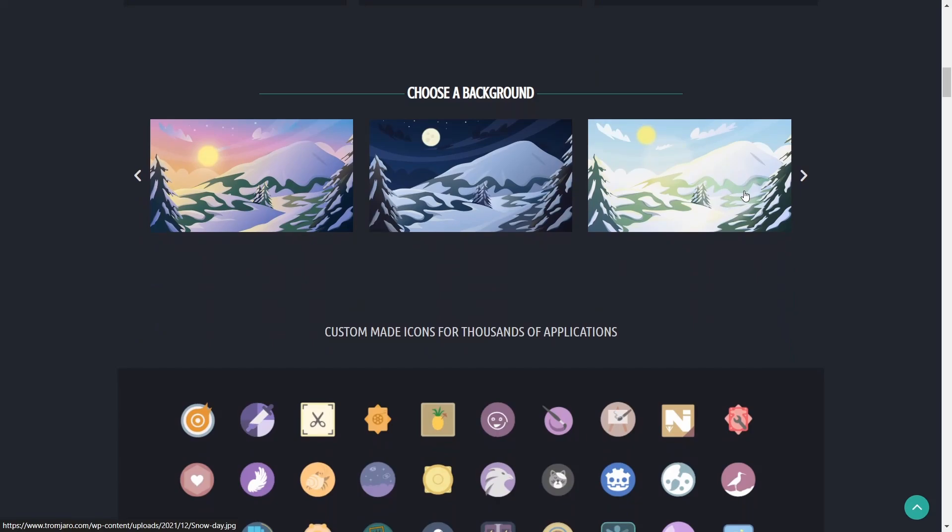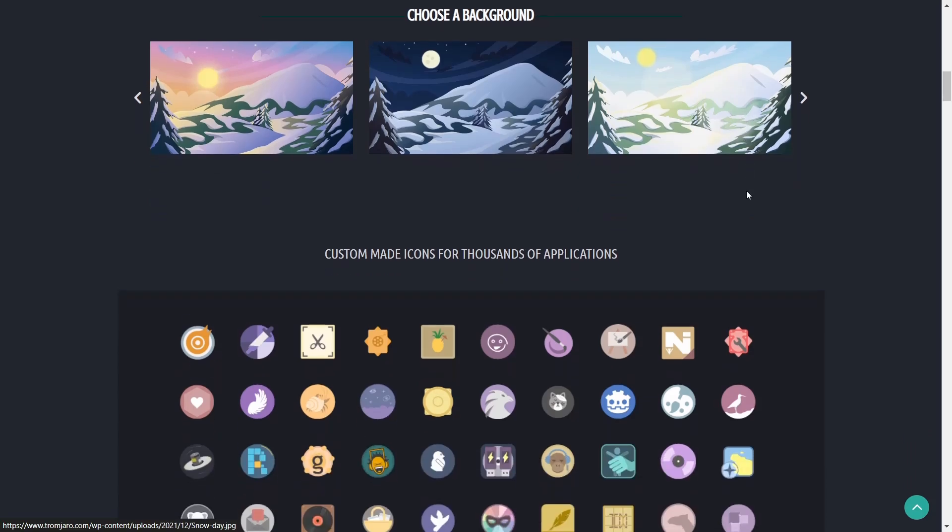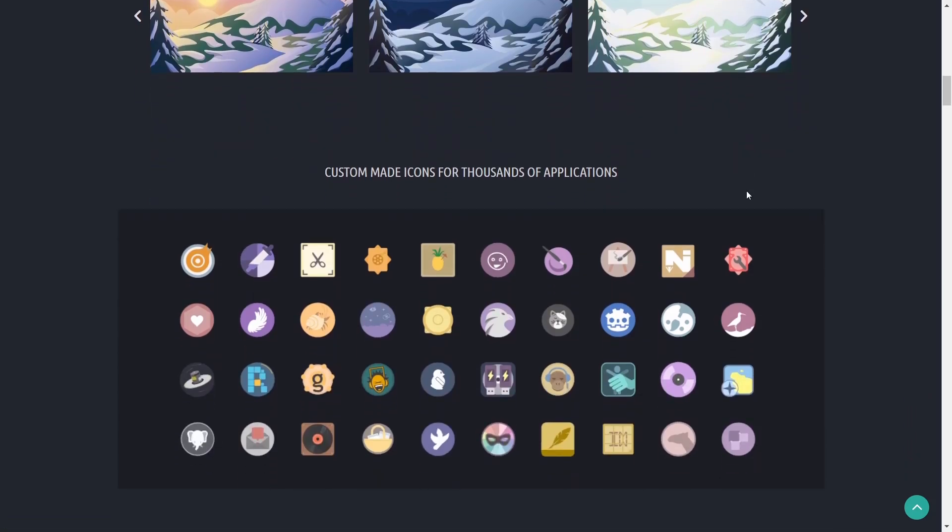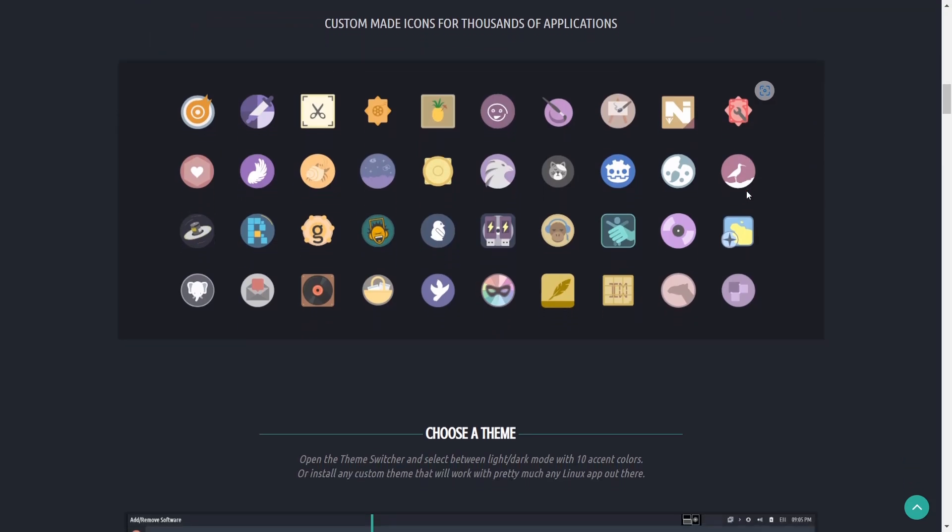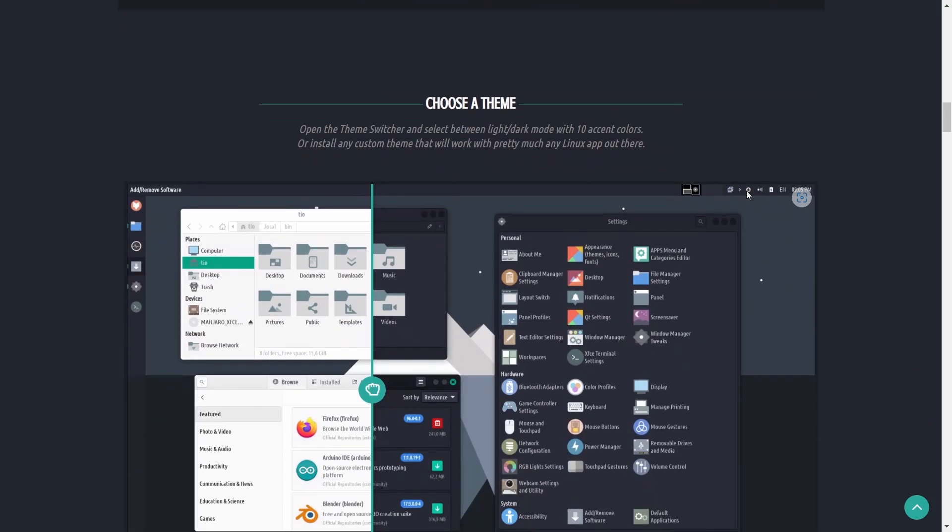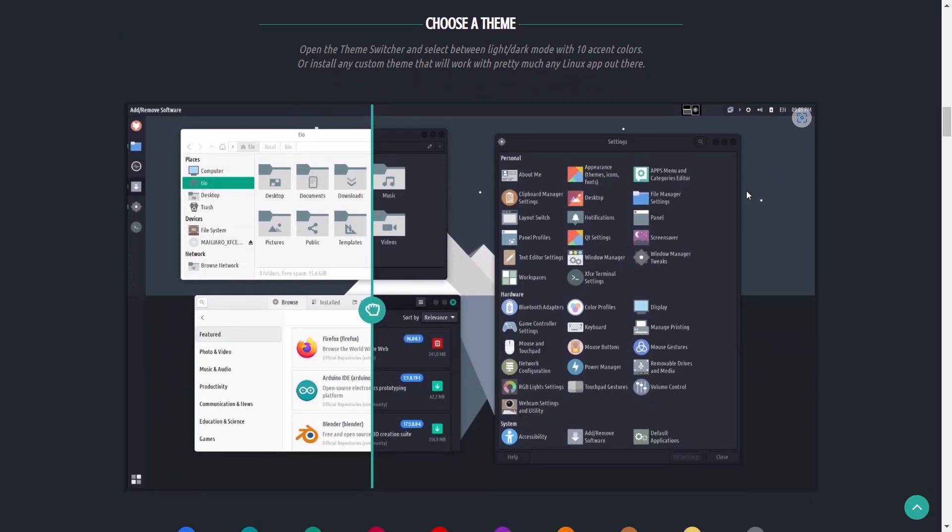This thing comes with a plethora of beautiful backgrounds and I will show those to you once we get over to the desktop.